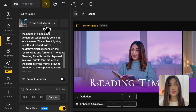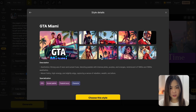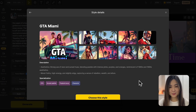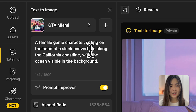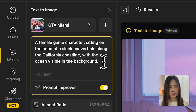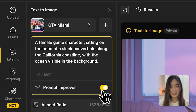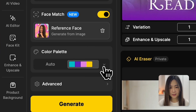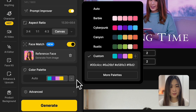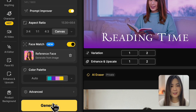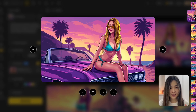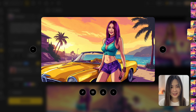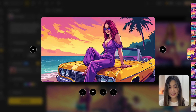Let's try another style — this time I'm putting my own face in it. I'm going to select GTA Miami; I've always wanted to see myself as a badass video game character. I'll let the prompt improver work its magic this time as well. I uploaded my photo for the face match and I'll also apply my custom color palette which has purple and teal accents. Let's generate. These results are absolutely amazing — now we can all turn into our dream characters easily.